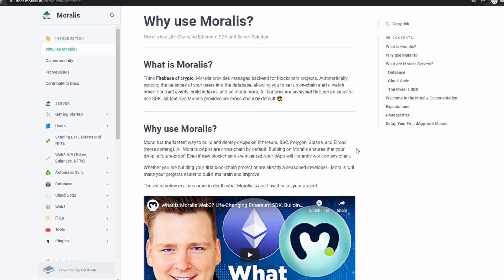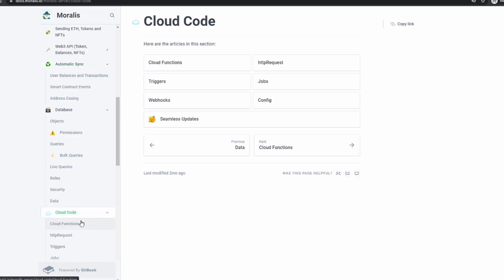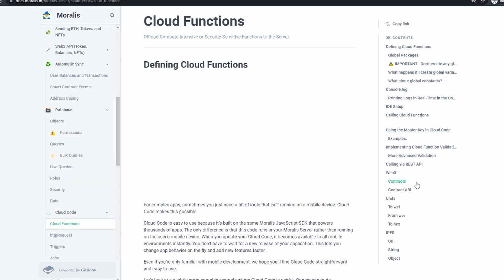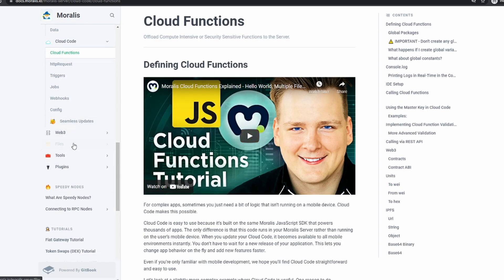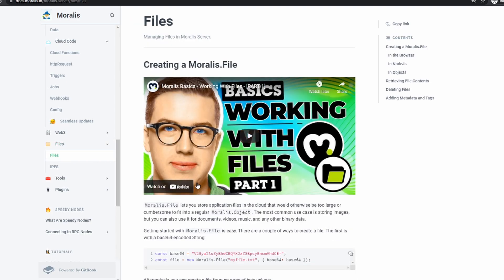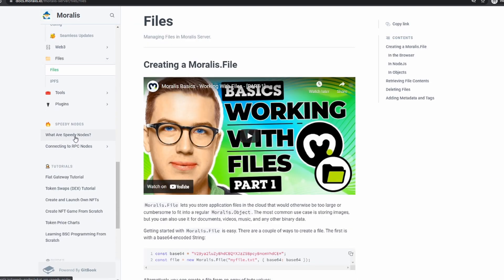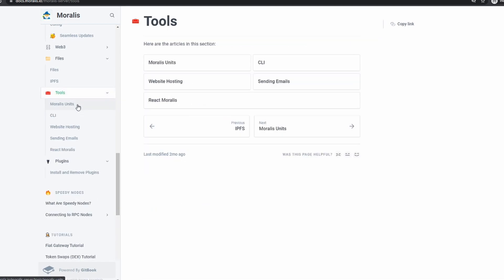So what does that feature set look like? They provide the base of Firebase — a server where you can set up cloud functions. You have a database capable of doing really whatever you want; it's a MongoDB database, which means you can save JSON data. It's built off of Parse, which I believe is an open source project. So it comes with some nice feature sets, including user authentication.